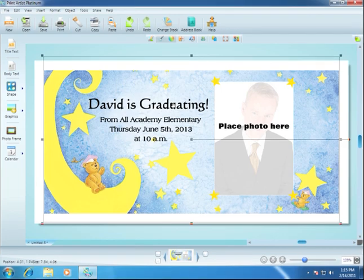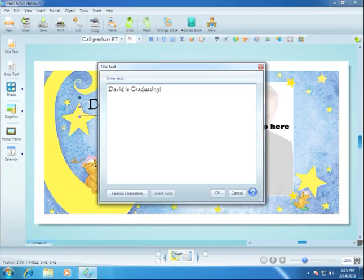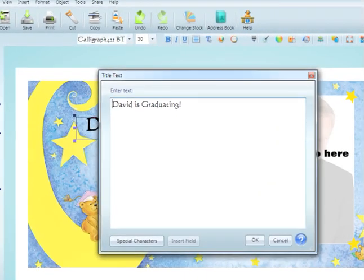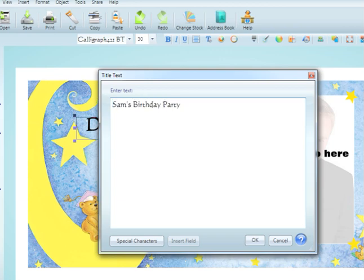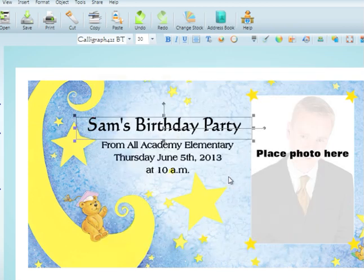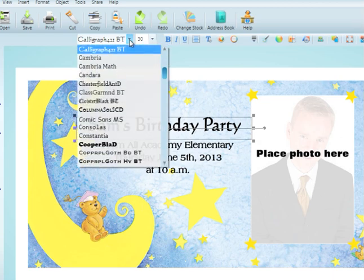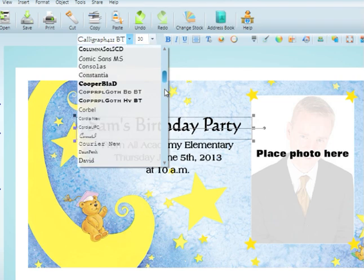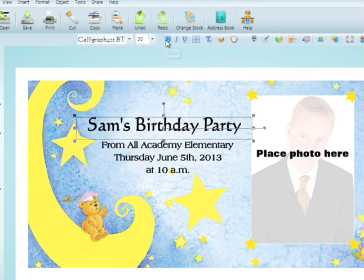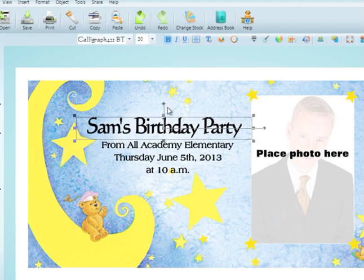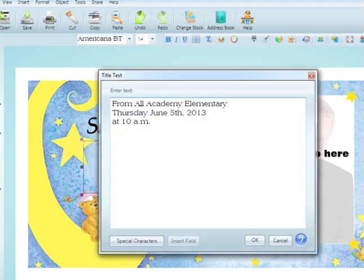Now let's customize the text. To change the placeholder text, just double click and type your new text in here. We'll change the text to turn this into a birthday party invitation. The tools above allow us to change the text properties such as font, font size, and more. We'll make it bold. Now we'll edit the remaining text so the card includes the address, date, and time of the party.